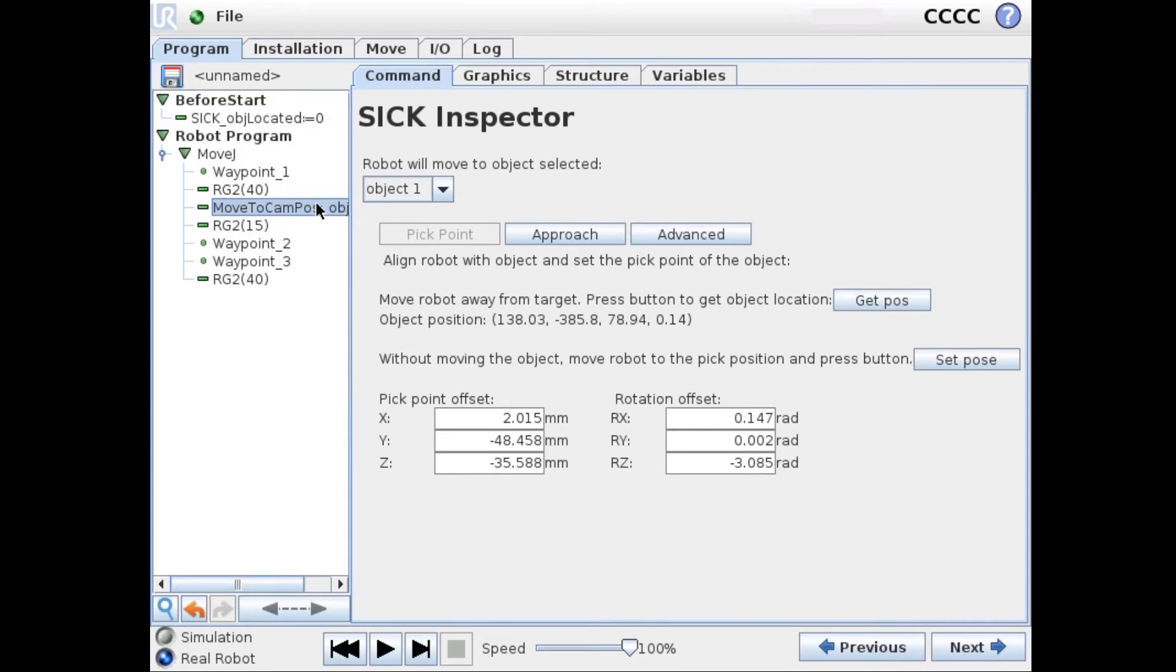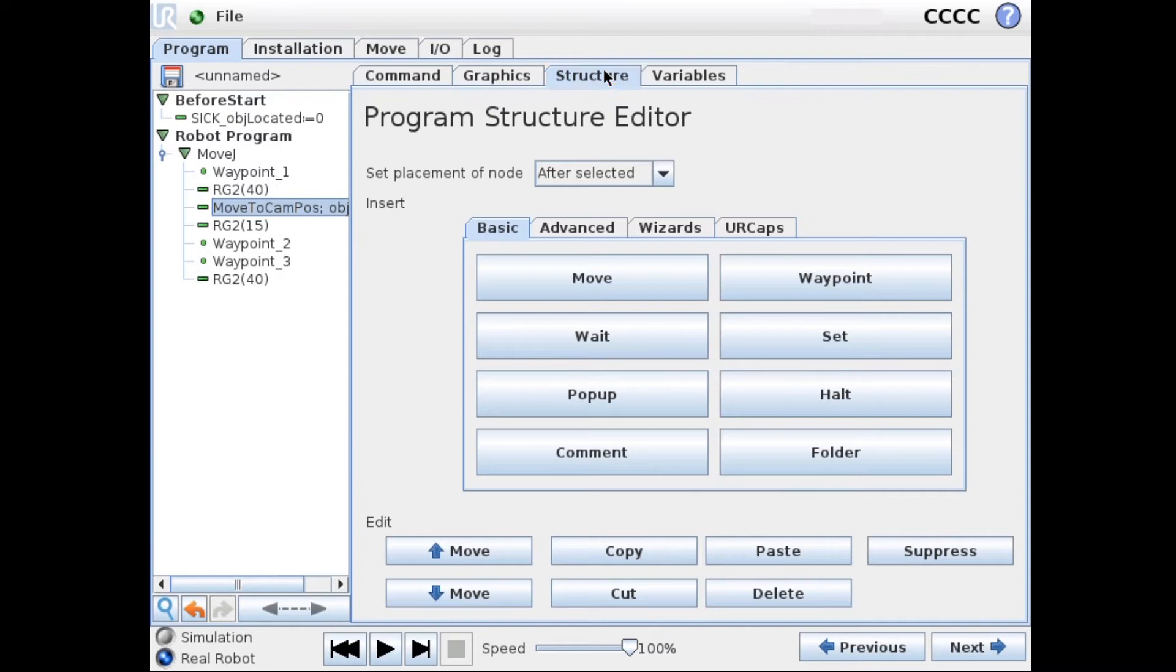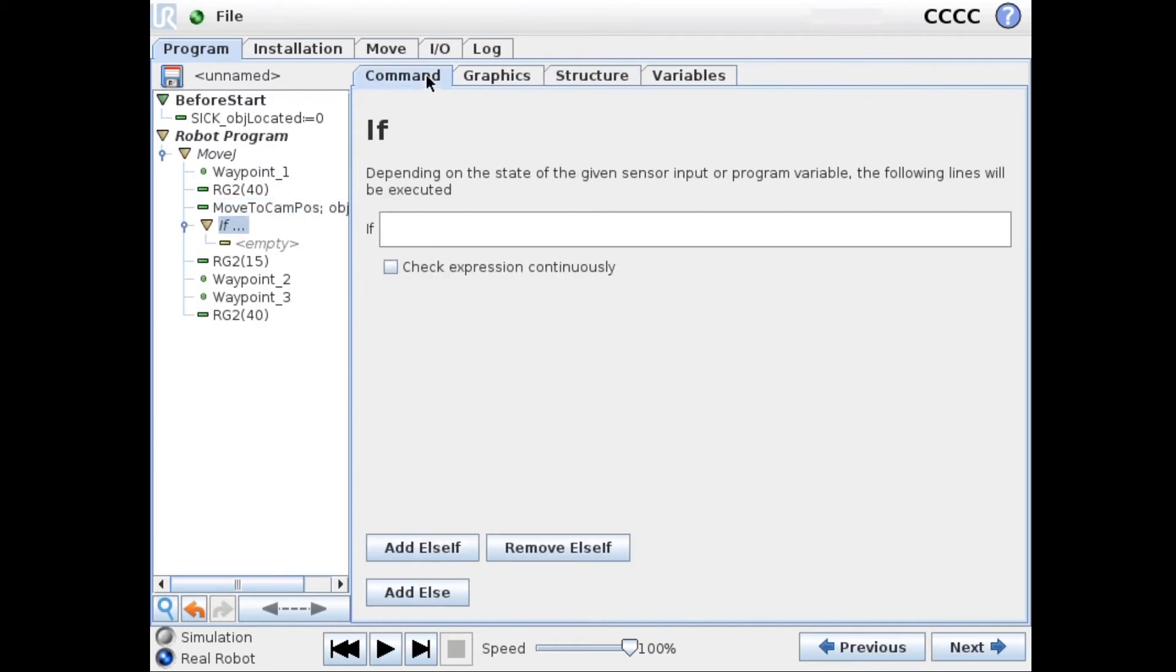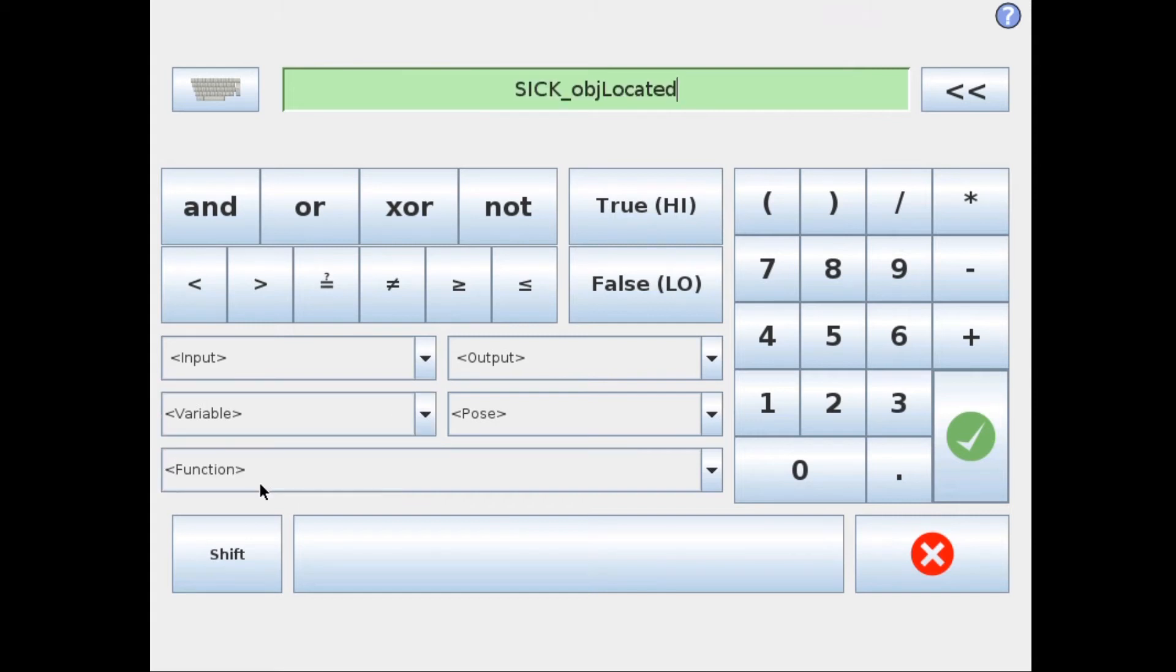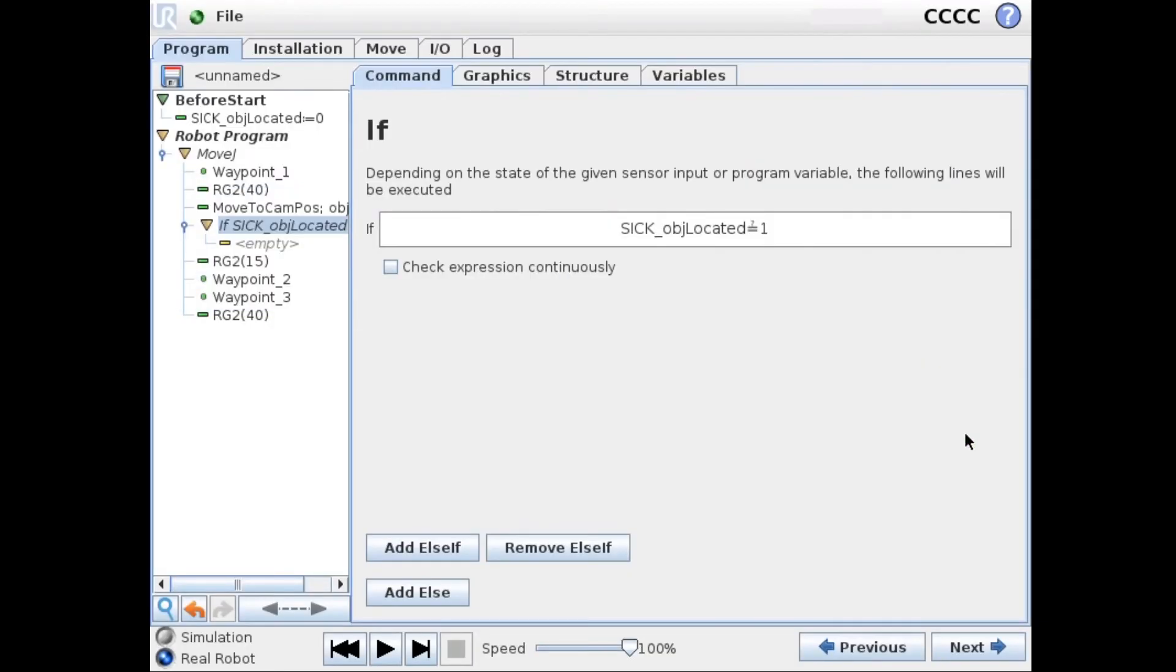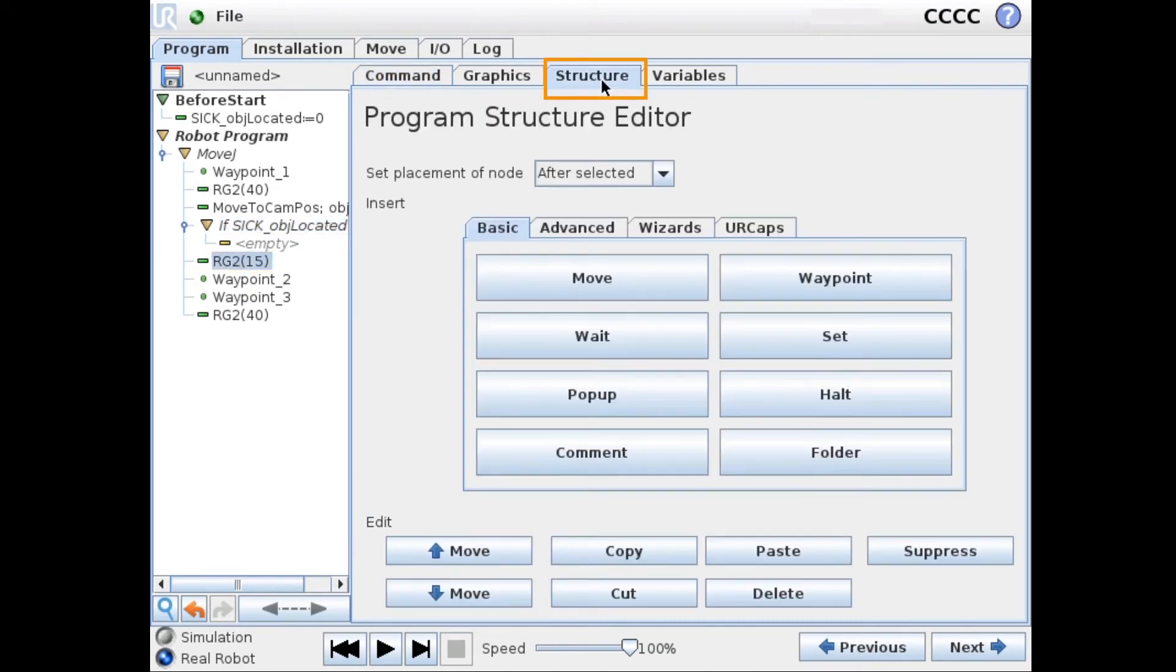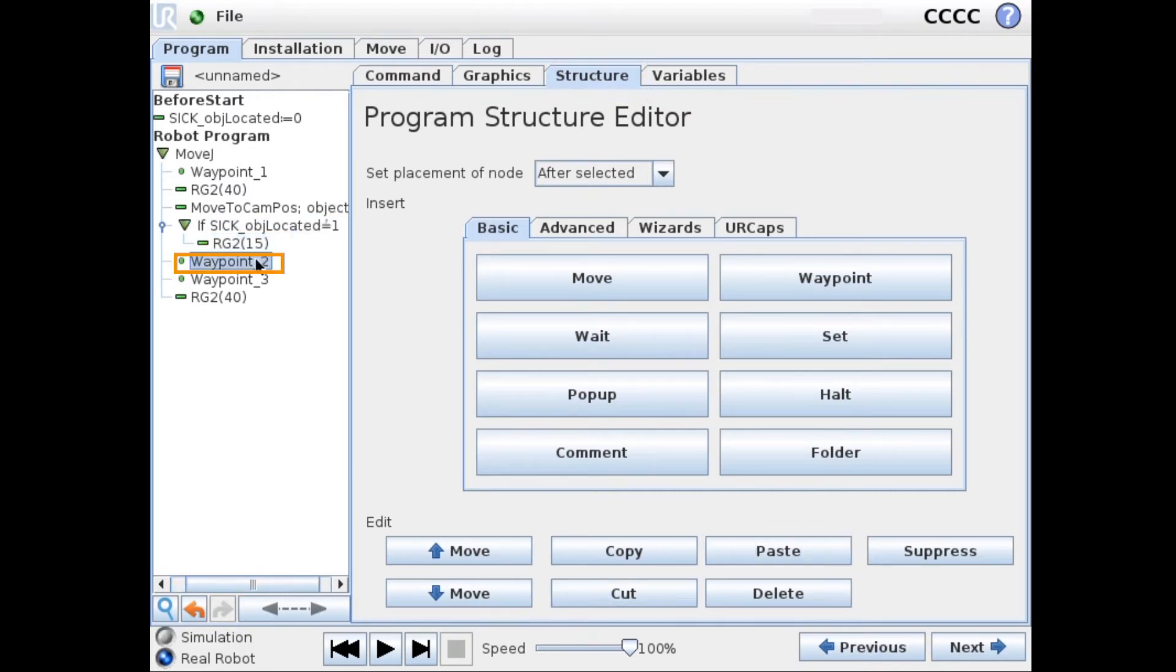We can now use this in the robot program. So after the first move to canvas node, we can add an if statement. And in here we can look at our SICK_OBJ_located to see if this is zero or not. So if this is 1 it means that we have located our object and we can continue to pick this up and drop it off in one location. So we just cut and paste this into our if statement.